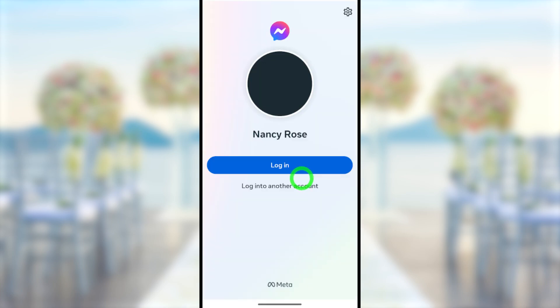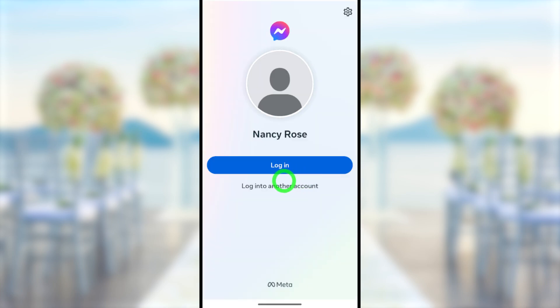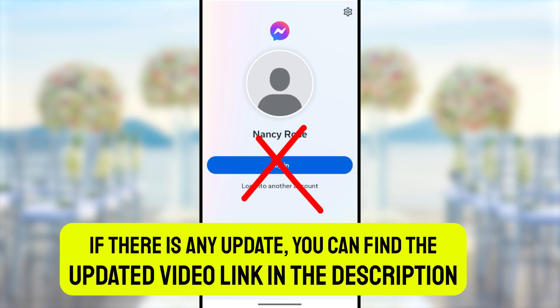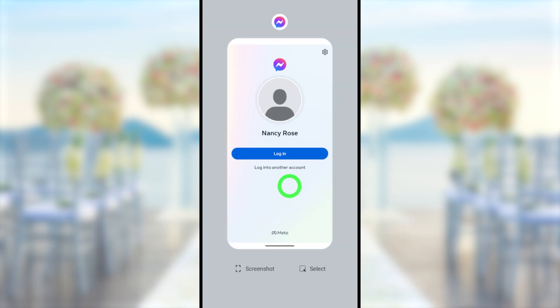Instead of deleting your account, if you want to temporarily deactivate or disable it, click the end screen video link. That's it for today's tutorial — see you in the next one.